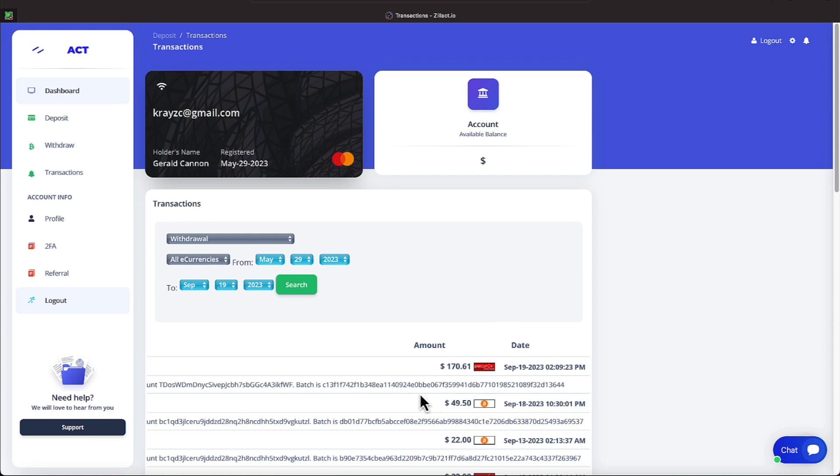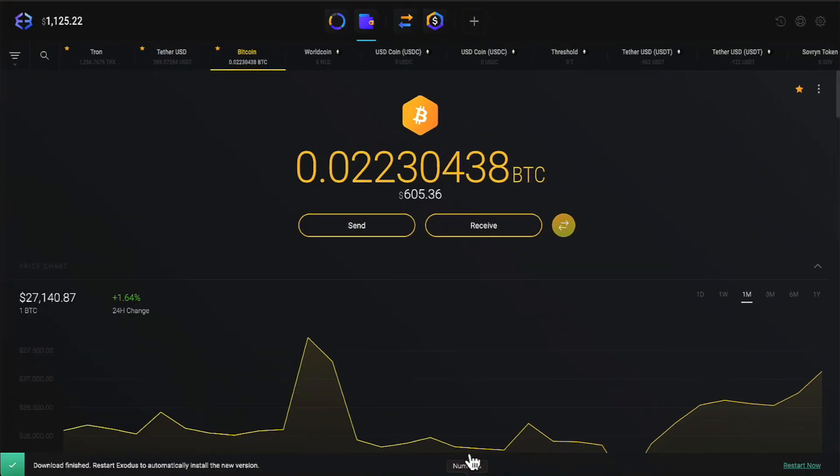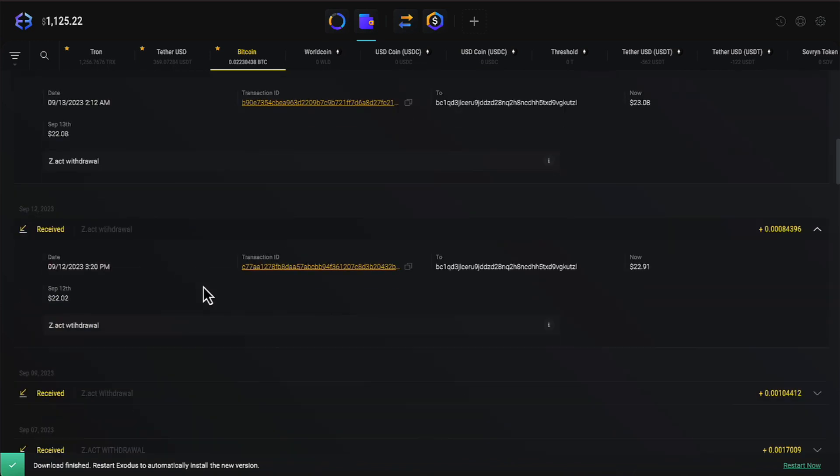Let me find those two transactions. It looks like one of them is in Bitcoin, and that's the $49.50, and the other one is in USDT. Let me go to my Exodus wallet. Let's find that. Let me find Bitcoin first. Give me a sec, everyone.